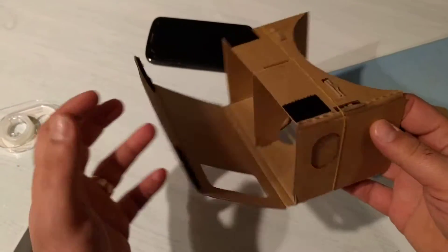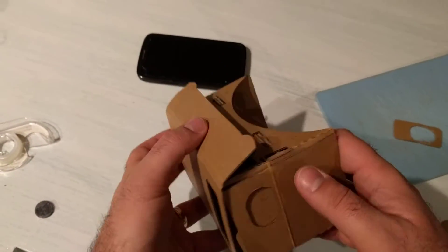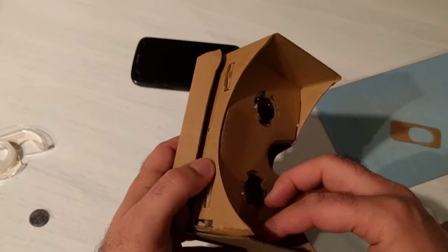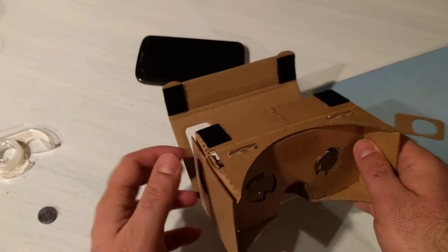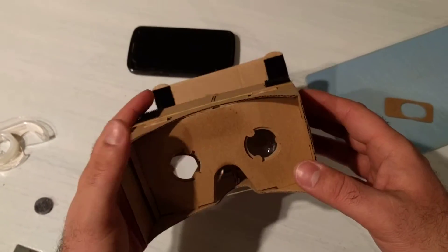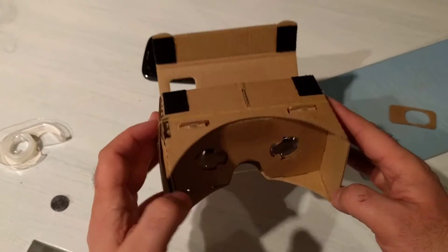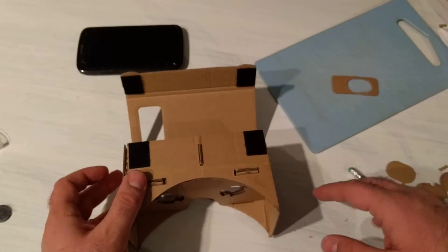I purchased a cheap knockoff Google Cardboard unit online for about two bucks, got it in, and got it working. It seems to work fine enough.